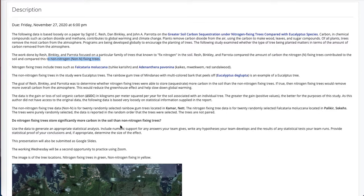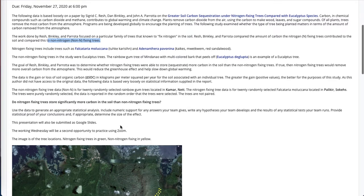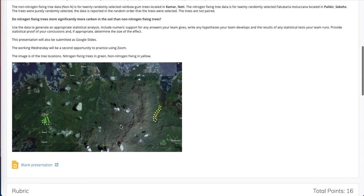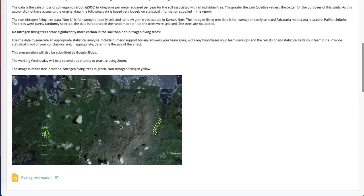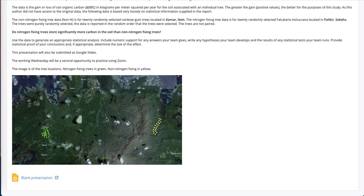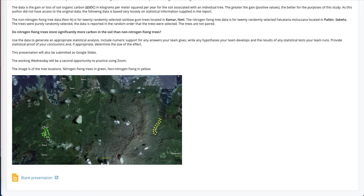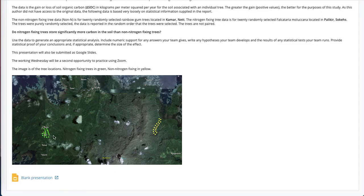Now, I don't have access to their original data, but I did have full access to the research, and I can see what their data produced. I've created a set of data that mimics their results. And I've just arbitrarily placed the study as being between 20 randomly selected rainbow gum trees in Kammer Nech and 20 randomly selected Faucateria Malachana trees in Palachur Sokes. These trees are not paired in any way, shape, or form. They're just two different sets of trees, two samples.